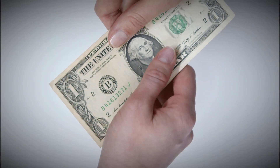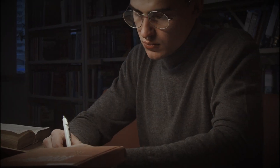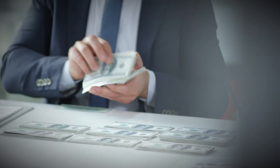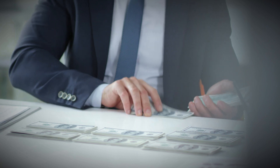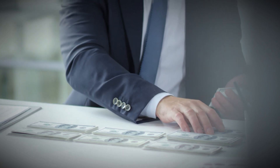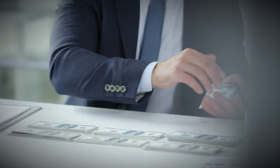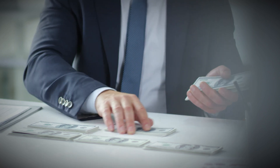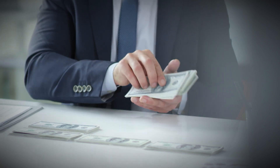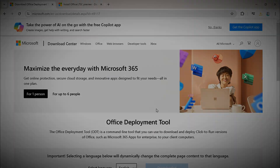Are you tired of shelling out big bucks for software every year? Today I've got something special just for you. Imagine having access to the full suite of Microsoft Office 365 for free — no more paying for Word, Excel, PowerPoint, and all the other fantastic tools we rely on every day. In this video, I'm going to walk you through the exact steps to get Microsoft Office 365 at absolutely no cost, legally and safely.